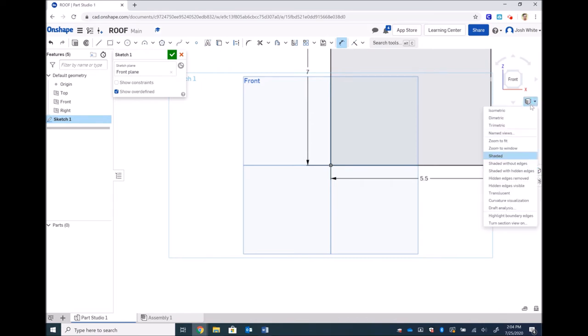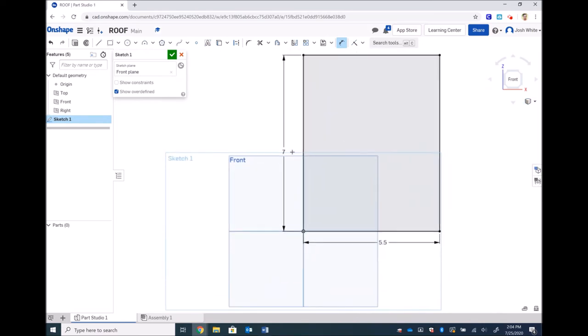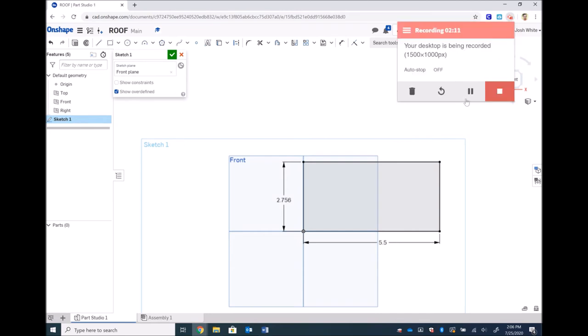Now I want to show you something kind of fun. You can even do any kind of unit conversion that you want. So if you wanted to do seven centimeters, all you had to do is type in centimeters instead. But we don't want it to be seven centimeters, we want it to be seven inches.